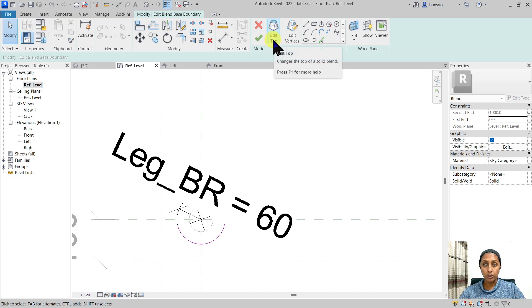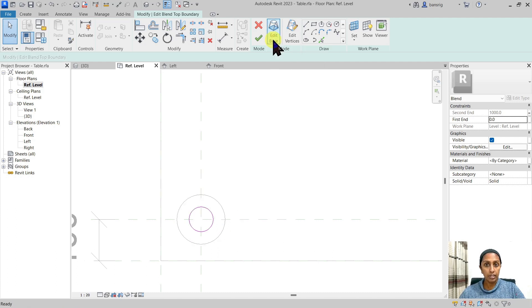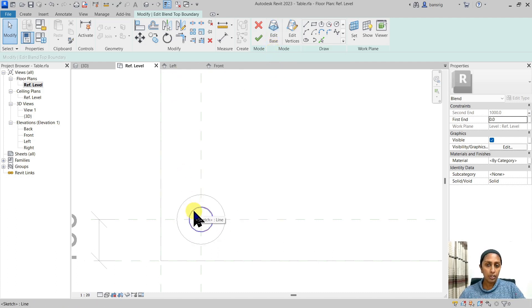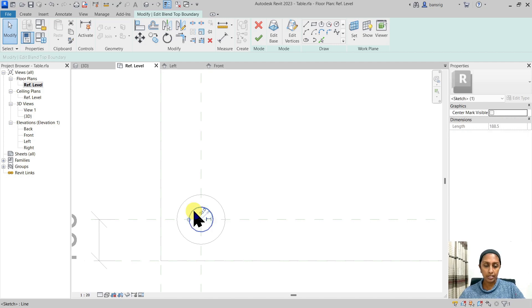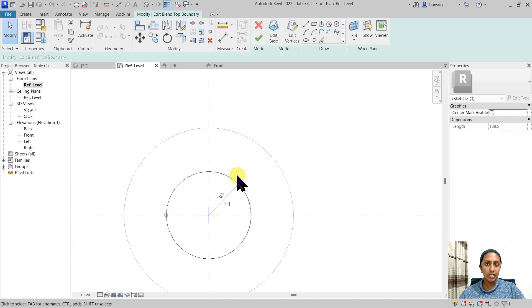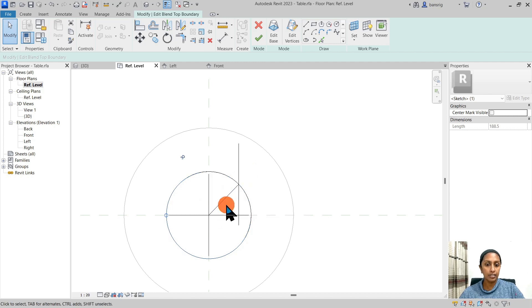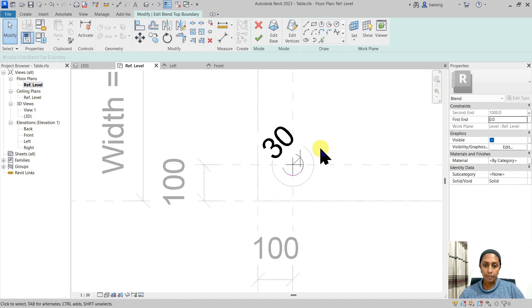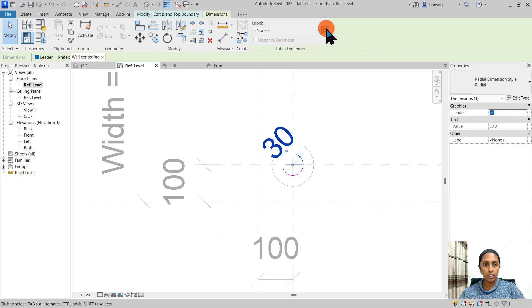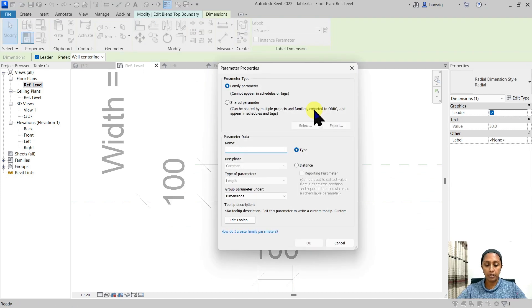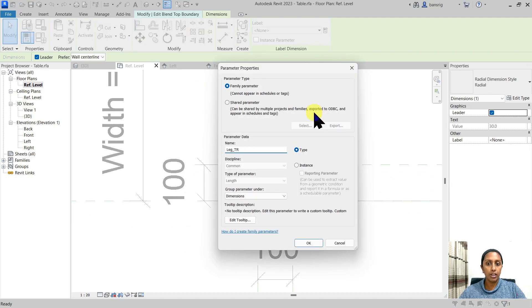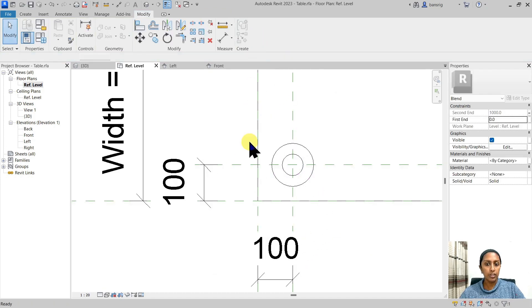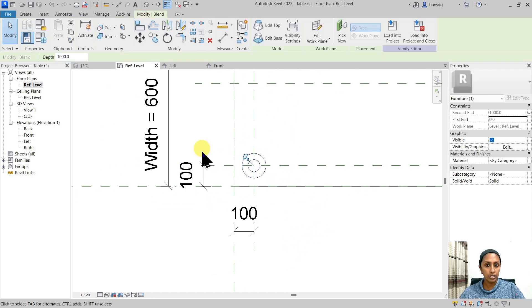Next I'm going to edit the top and do the same with the top radius. An alternative way of creating a radius dimension is to select this. You will see a temporary radial dimension. You can convert this into a permanent one by selecting this little icon here. I can select this dimension, change it into a label, leg DR, top radius. I'm going to finish my sketch.